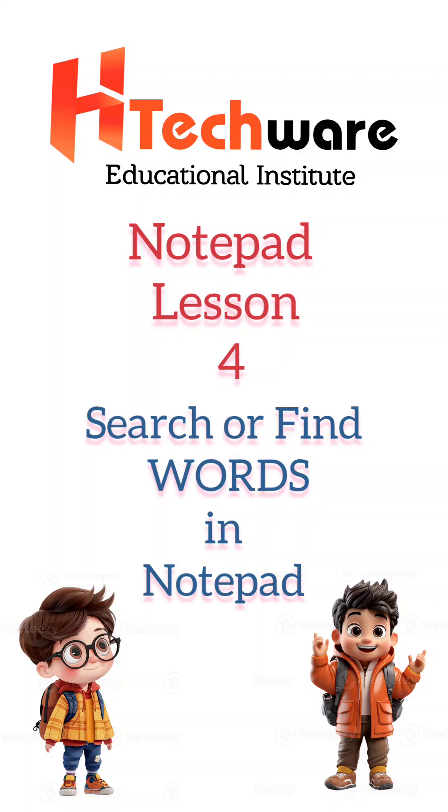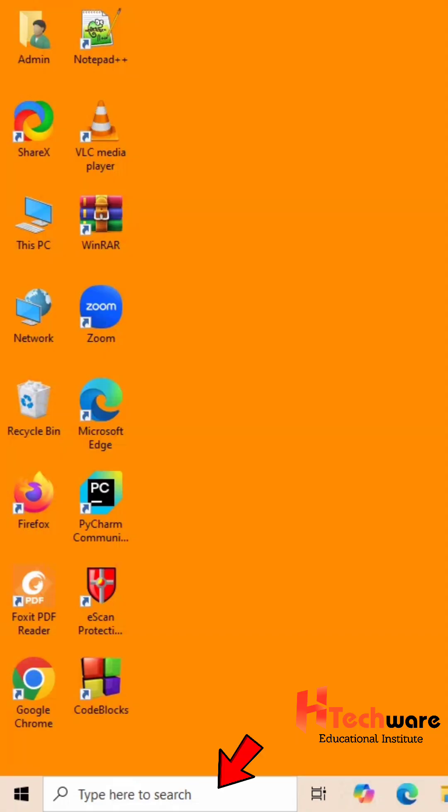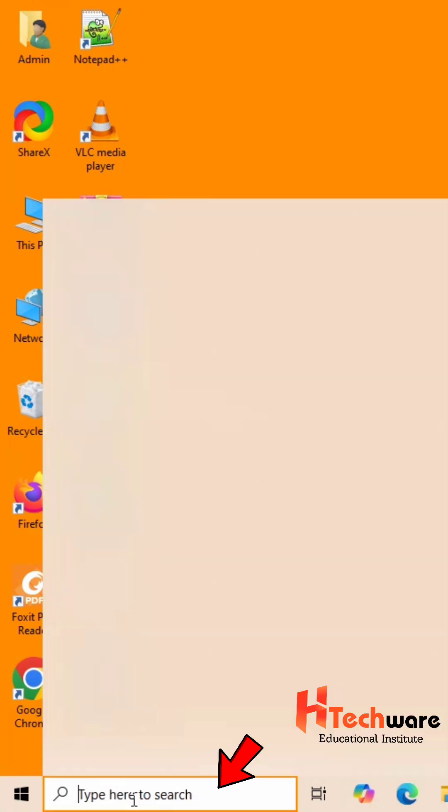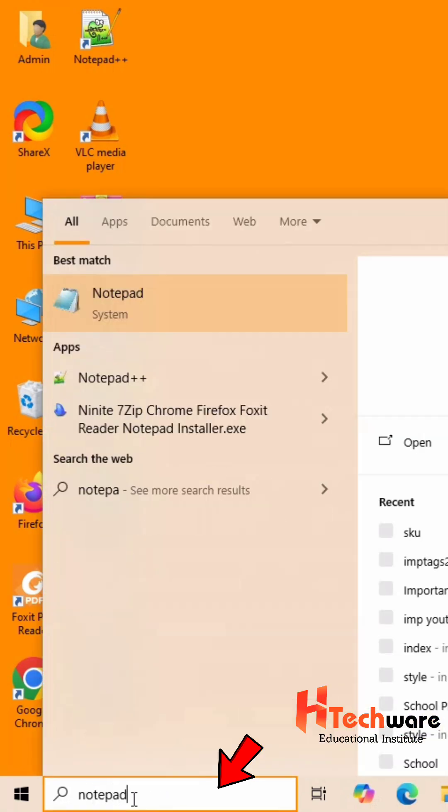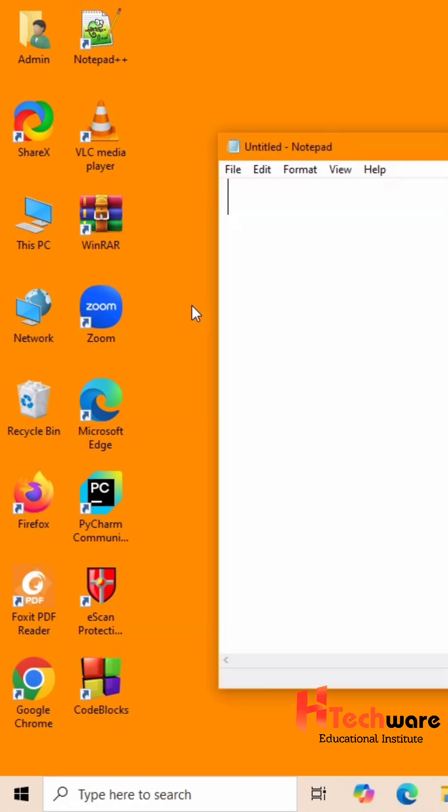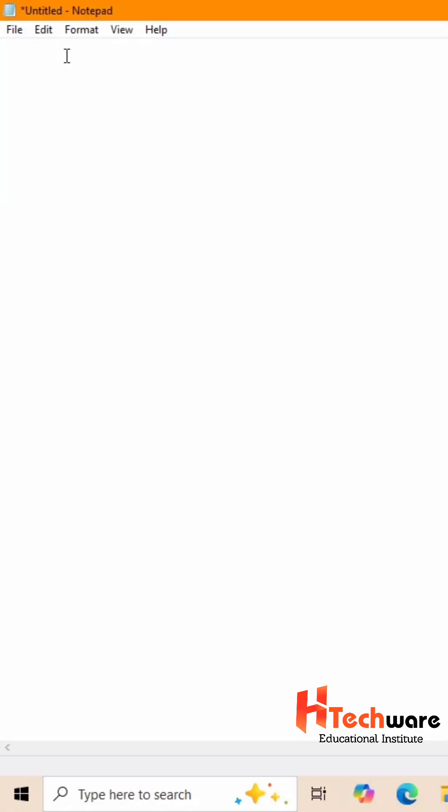How to search or find words in Notepad. Type Notepad in search bar, then select Notepad. Once Notepad gets open, type any text.